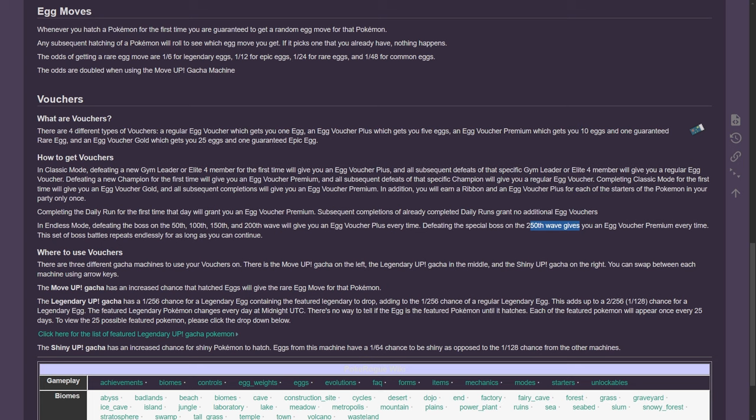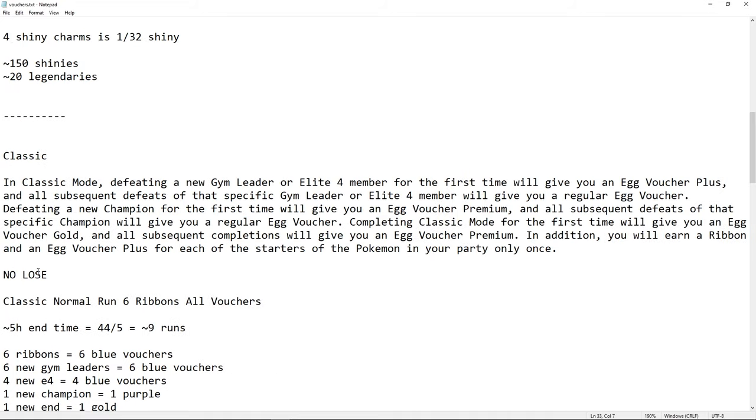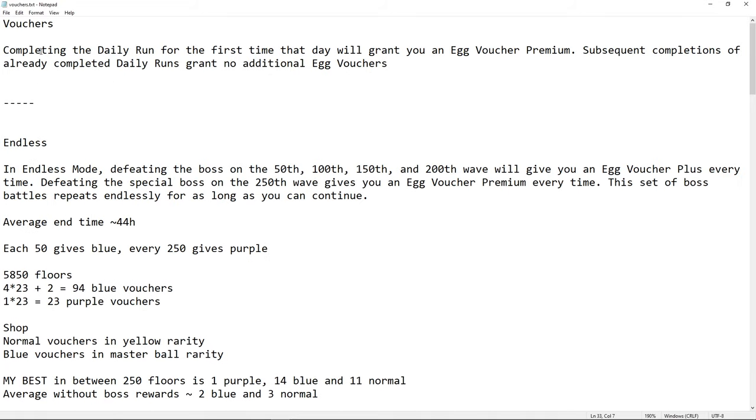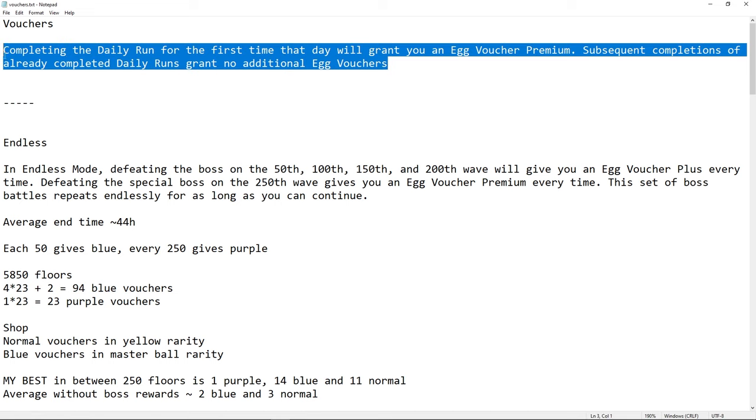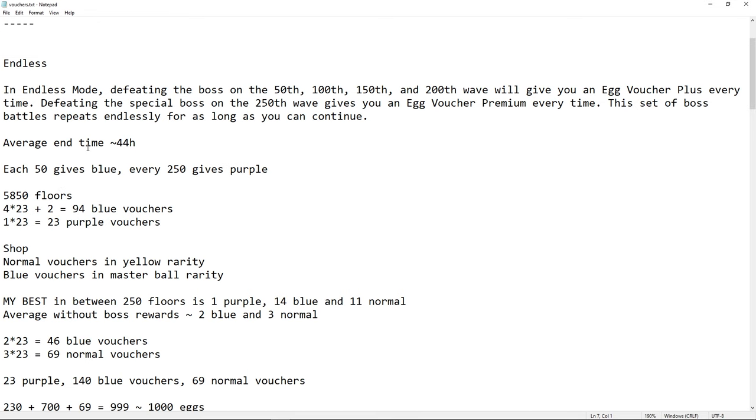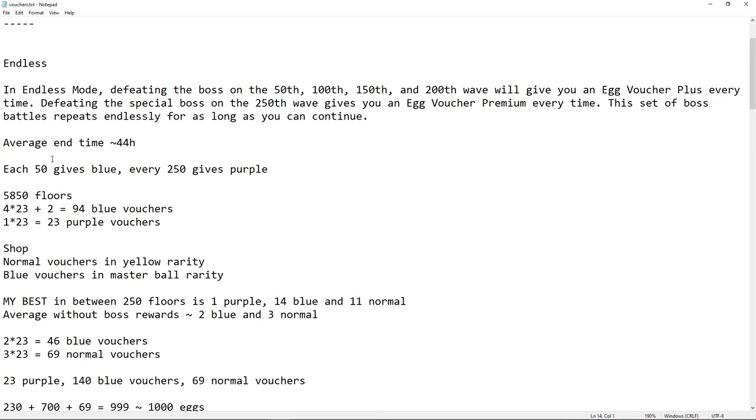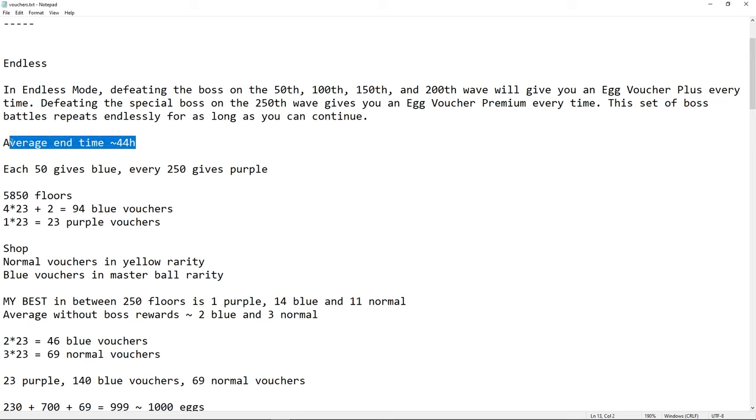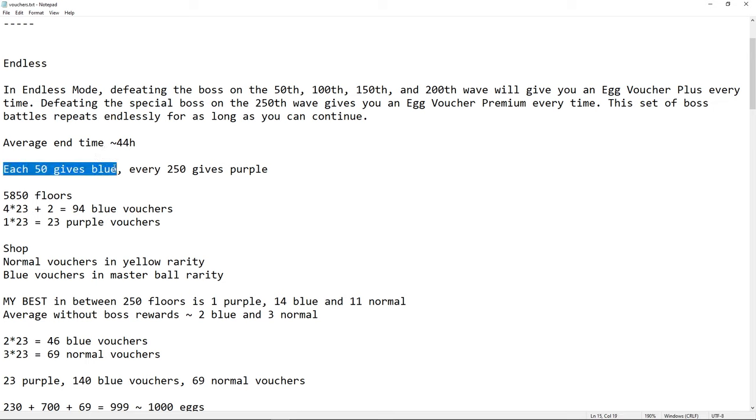So now we are going to discuss the Notepad. Again, we have the Daily Run. If you are new, do the Daily Run, that's great. Let's do the numbers for Endless. So in Endless, I would say the average end time is 44 hours, so that's one day and 20 hours. I've seen some people do it in one day. My two runs are actually pretty close to that. You can speedrun Endless and do it in like nine, 10 hours, or seven hours even. But that's not the average.